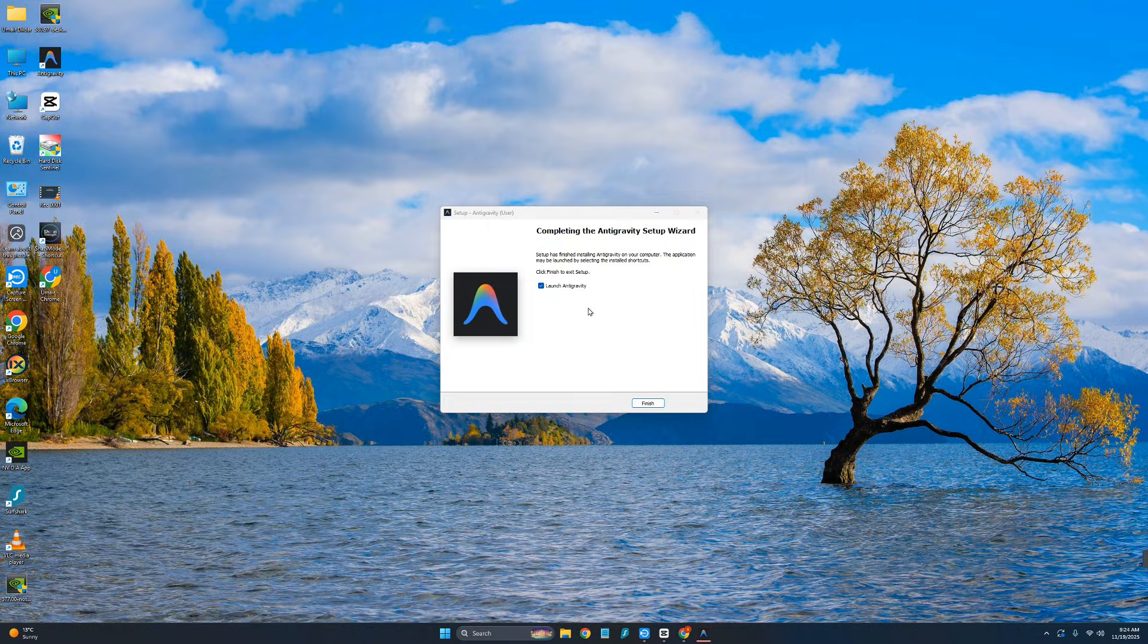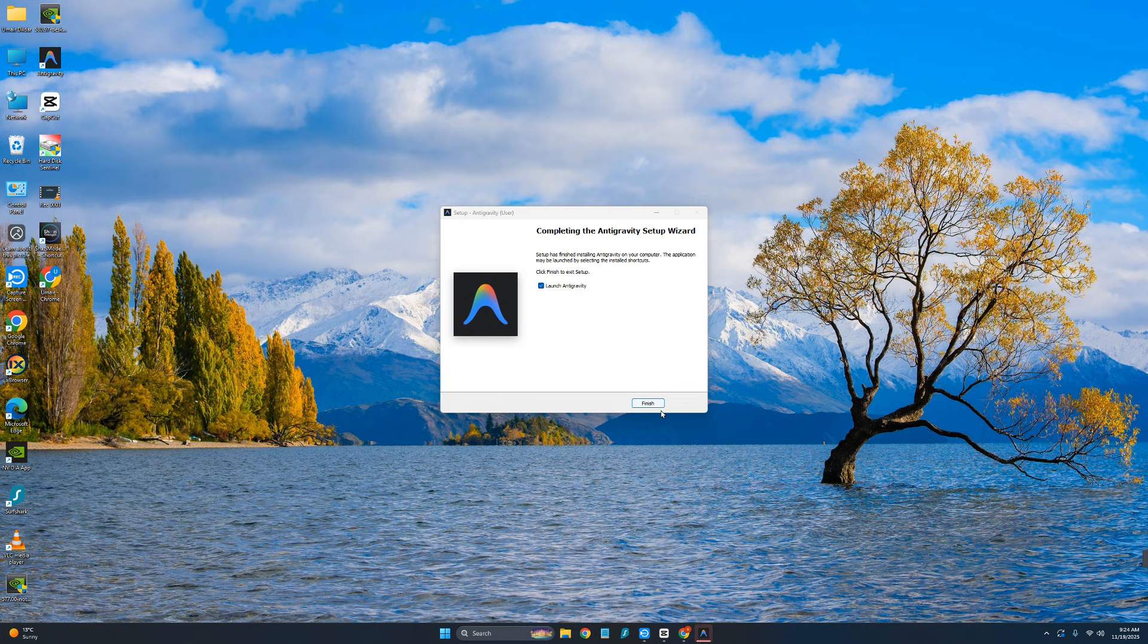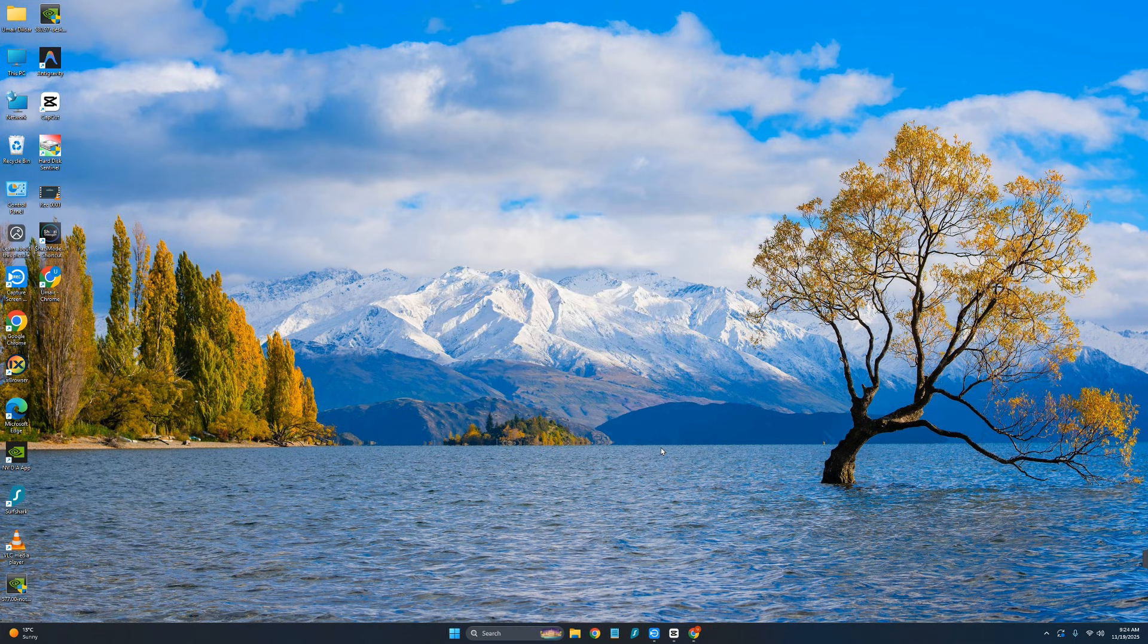Now as you can see, it's installed. I will just simply click on launch Antigravity and now click on finish.